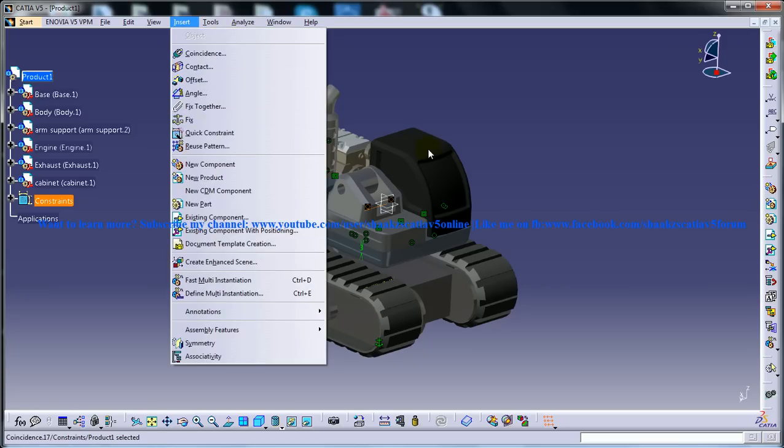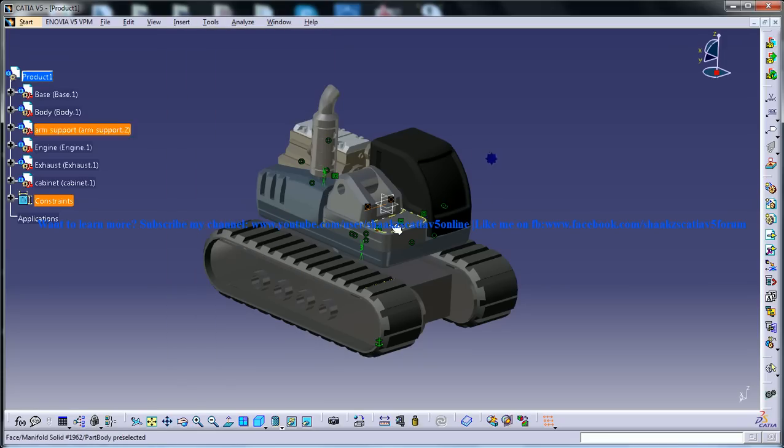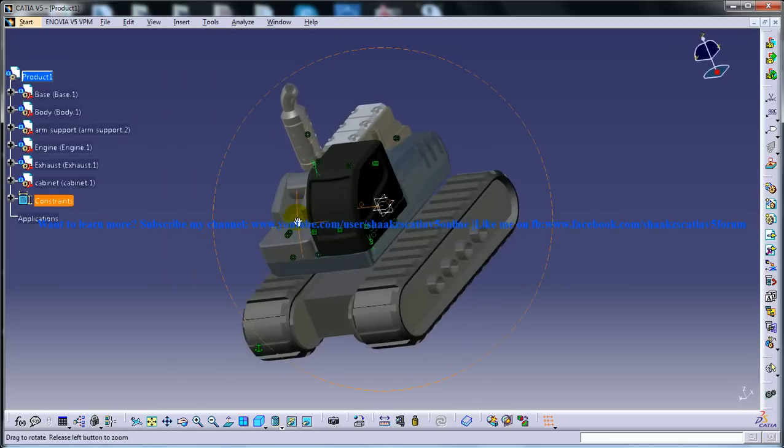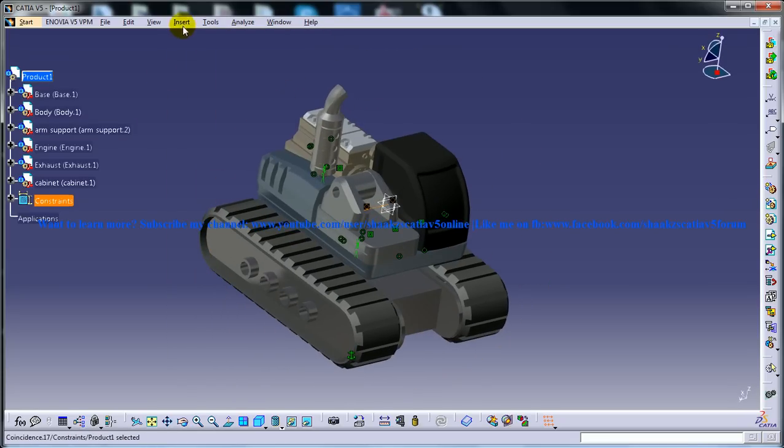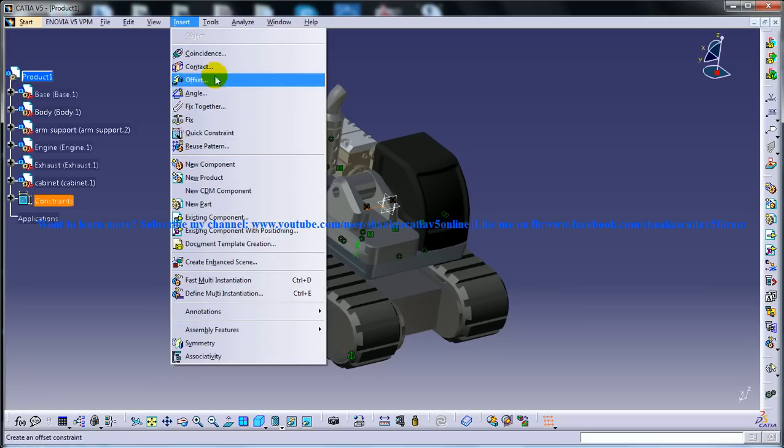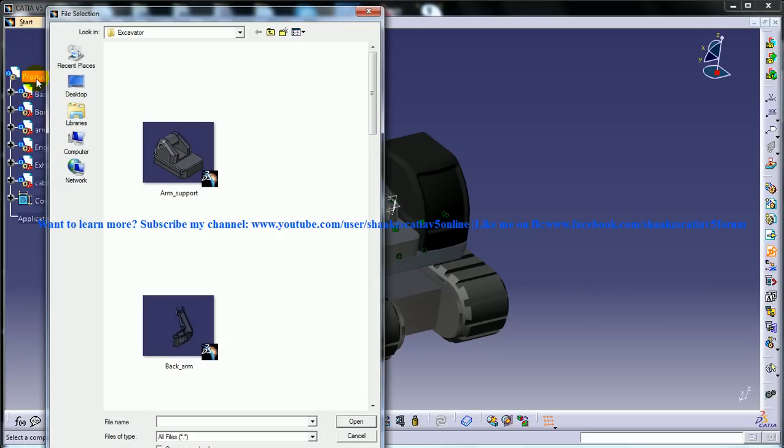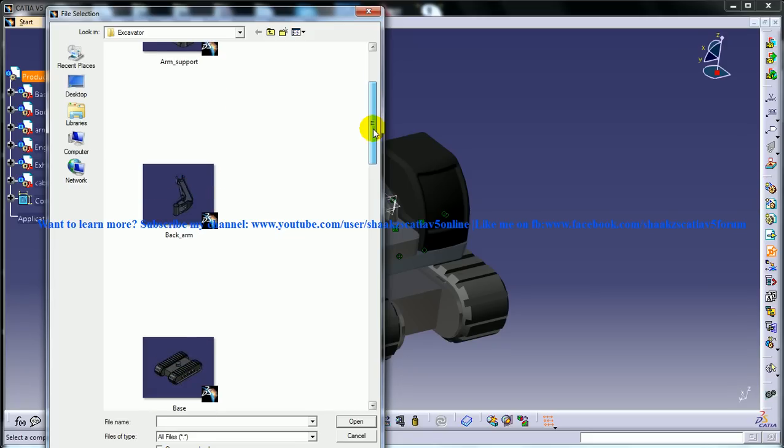Let's go ahead and insert the next component and that is the back arm here. I'm going to existing component with the positioning and I'm going to the back arm.